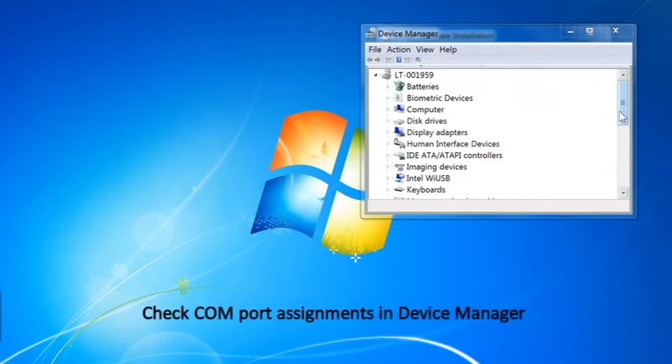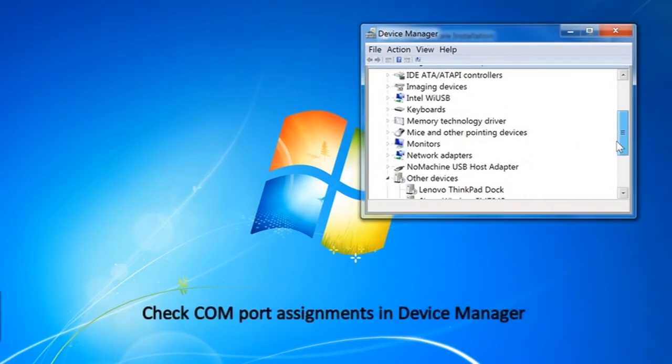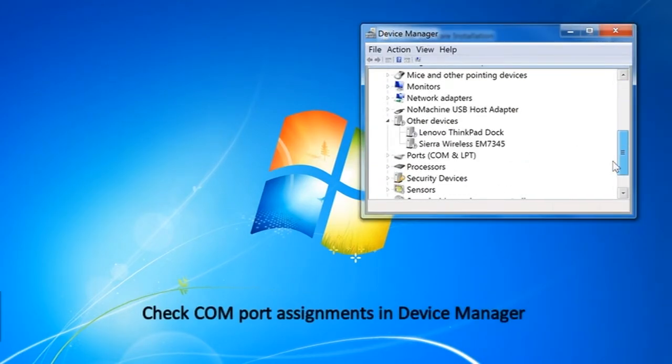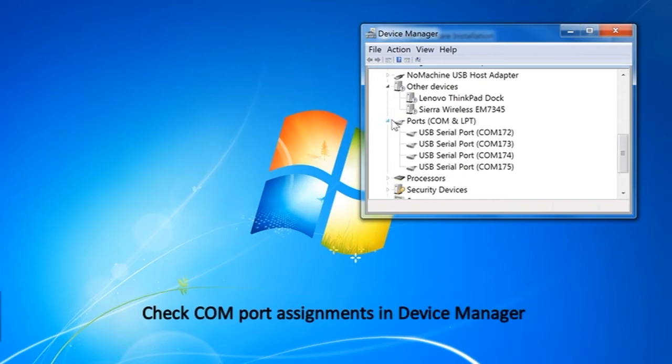Open Device Manager and check the COM ports are installed correctly.